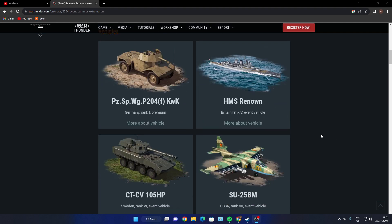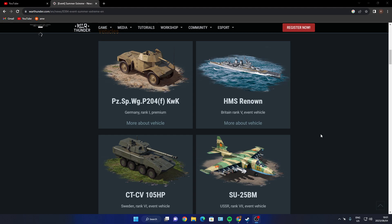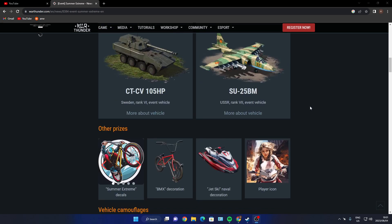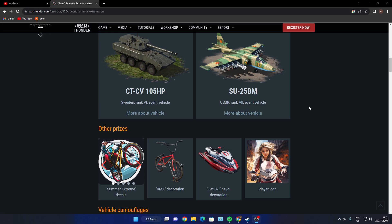The Pz.Sp.Wg. P204(f) KwK - German rank one premium, oh I do like that. The HMS Renown - British rank five event vehicle. The CTCV 105 HP - Swedish rank four event vehicle. The SU-25BM - oh nice, I know a lot of air players are going to go for this USSR rank four event vehicle. I will get into those later on, I'll look tomorrow if I can do an article or video on them separately.